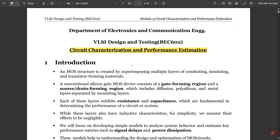We are going to see different types of estimations: resistance estimation, where we check the minimum value of resistance required for the circuit to perform better; and capacitance estimation, an important concept covering different kinds of capacitances. This chapter will span around 4 to 5 videos, after which Module 3 will be concluded.